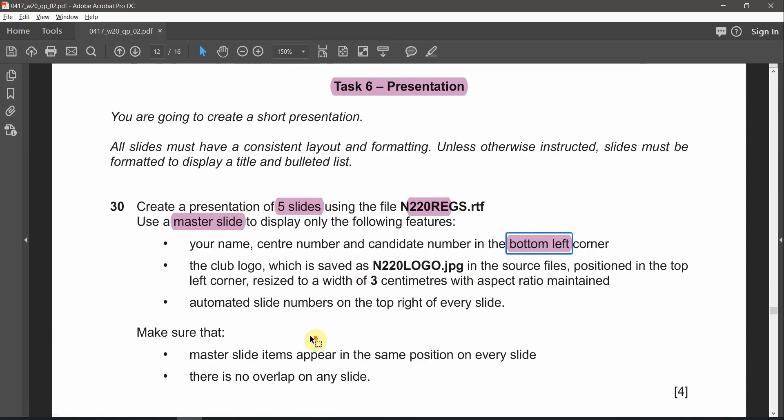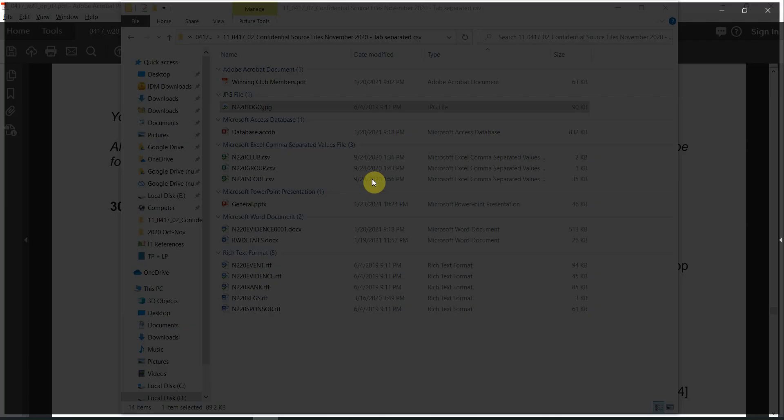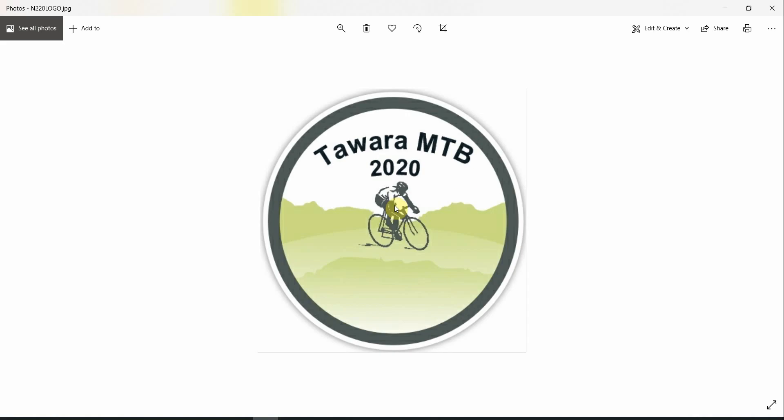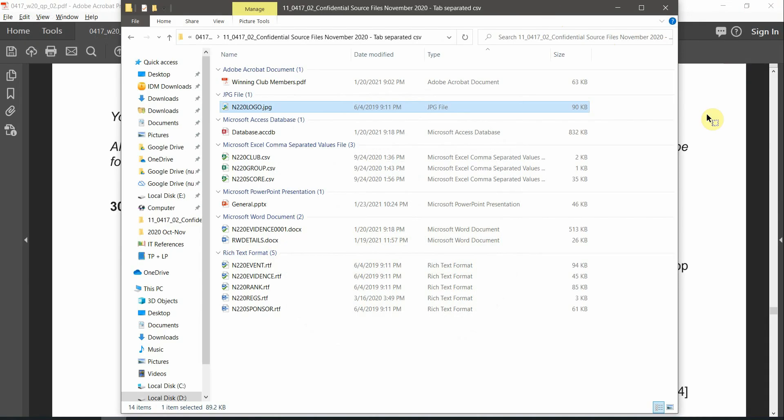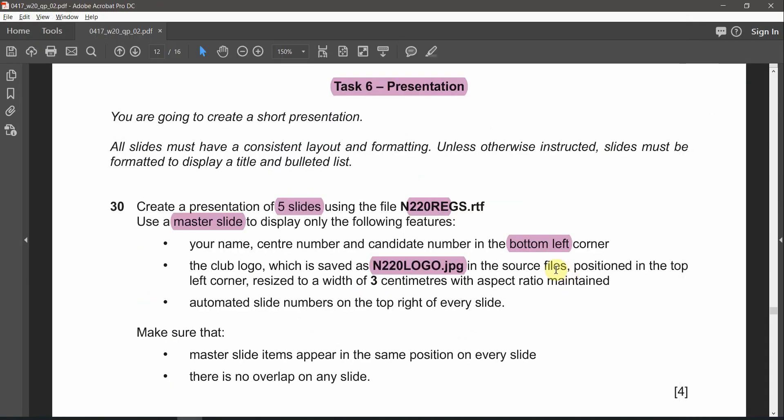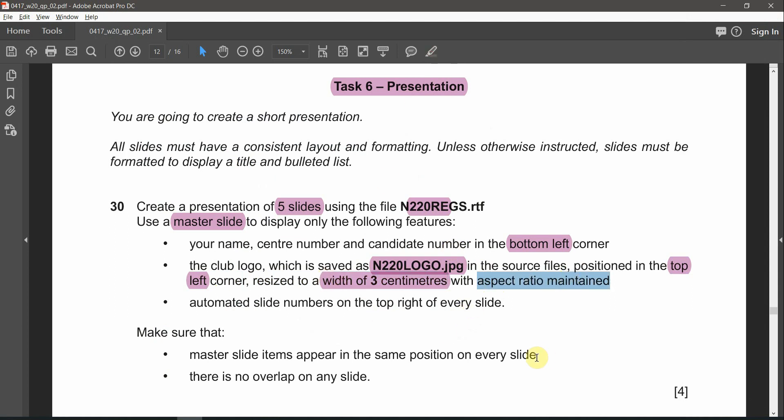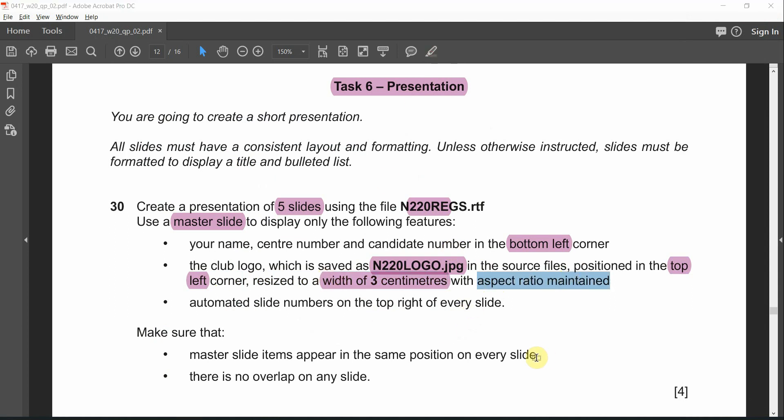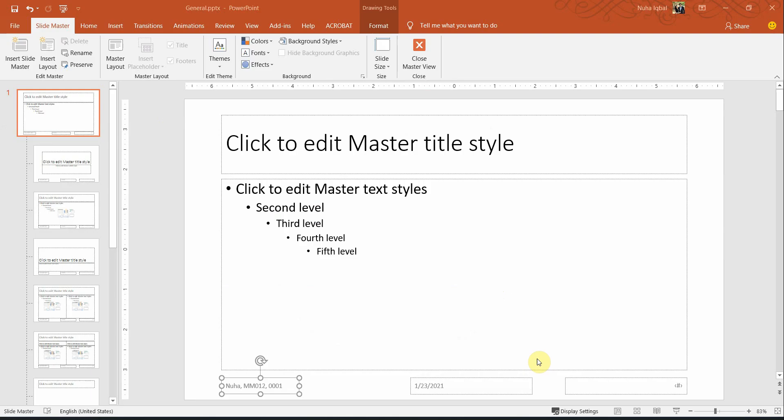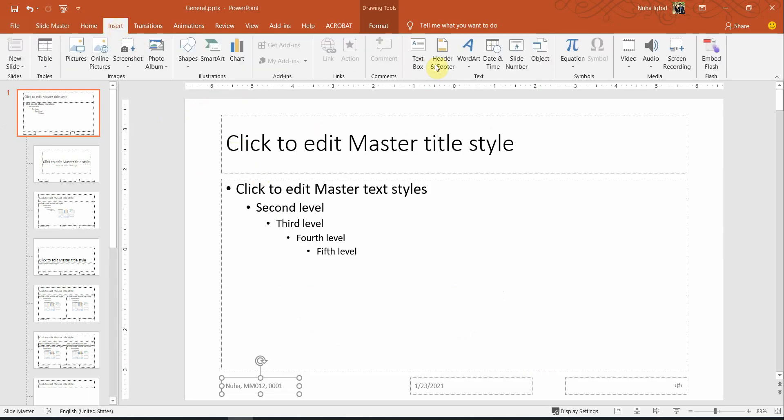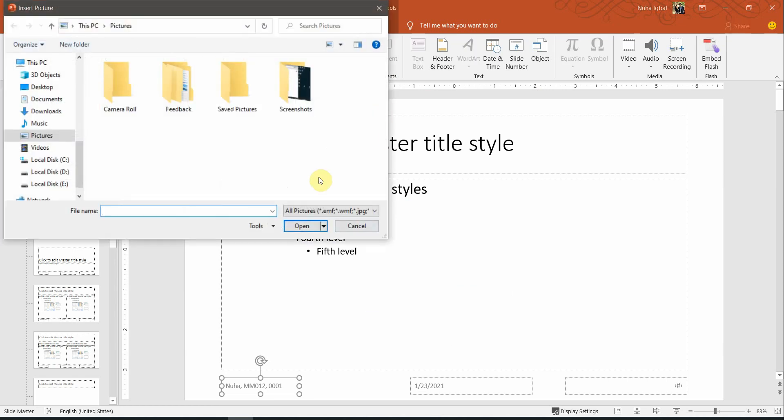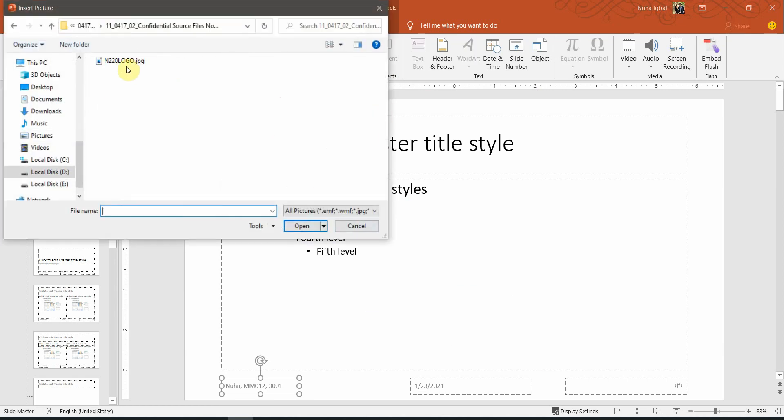The next one we need to add is the club logo which is saved as N220 logo.jpg file in the source file. That must be added over here. We need to add this and position it in the top left corner of the slide. And we need to resize it with the width of 3 cm. Remember it is a width and we have to maintain the aspect ratio. So let's go back again. We need to add it to the top left here. Click on Insert and go to Pictures. Browse to your working area and add that image.